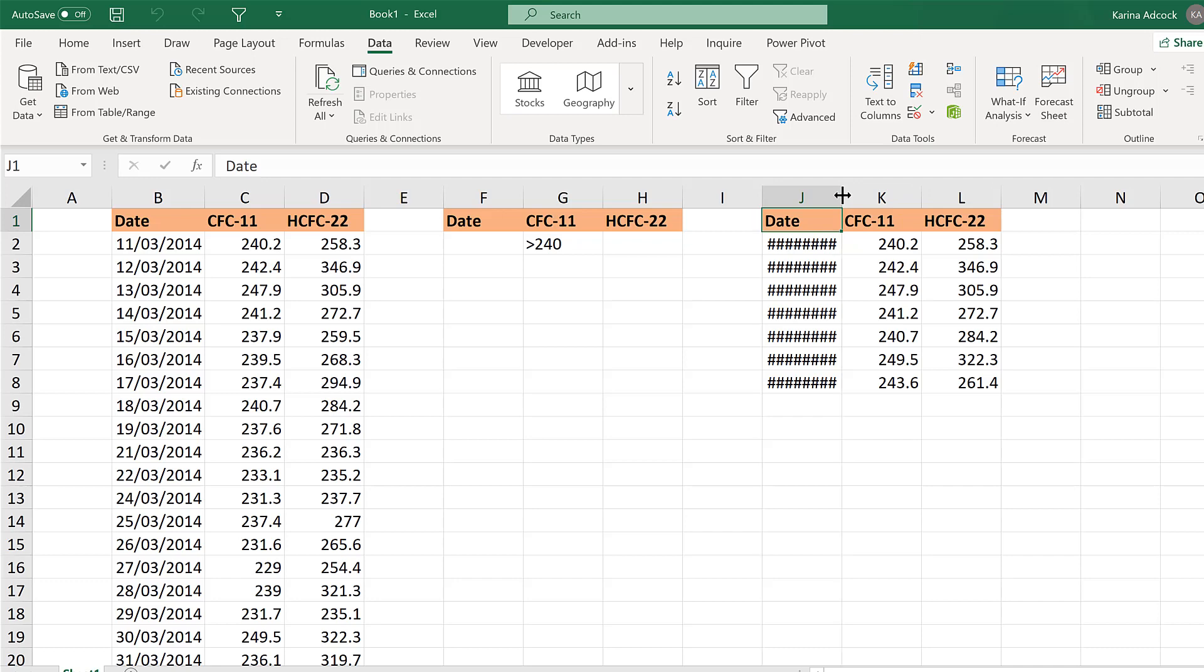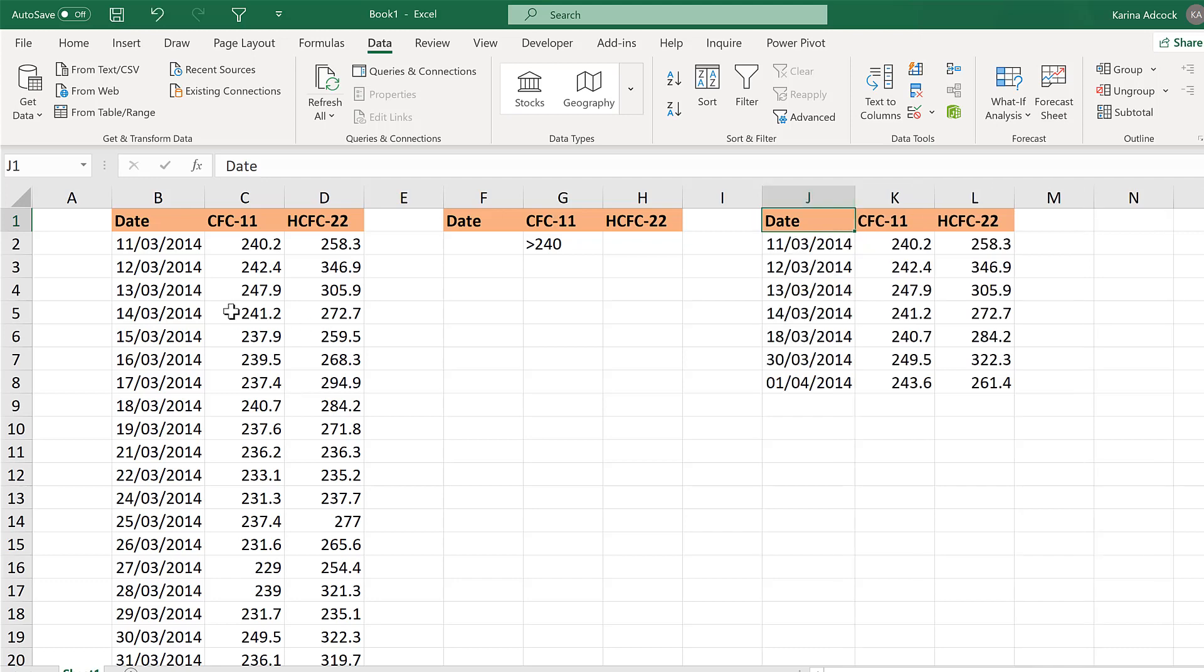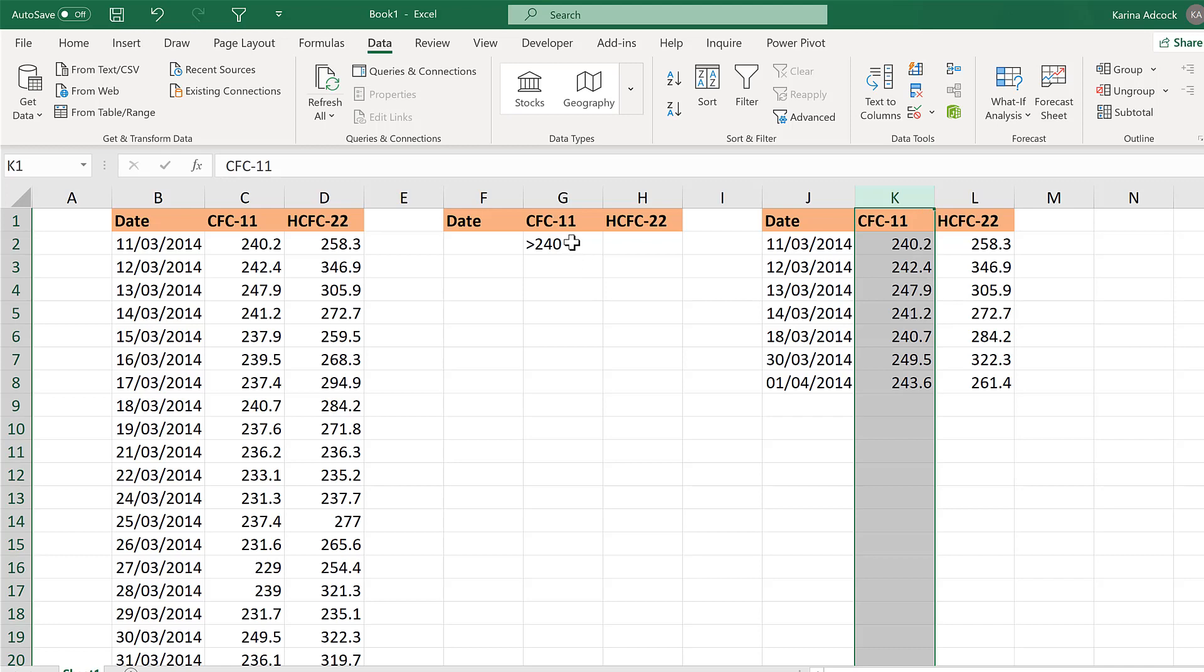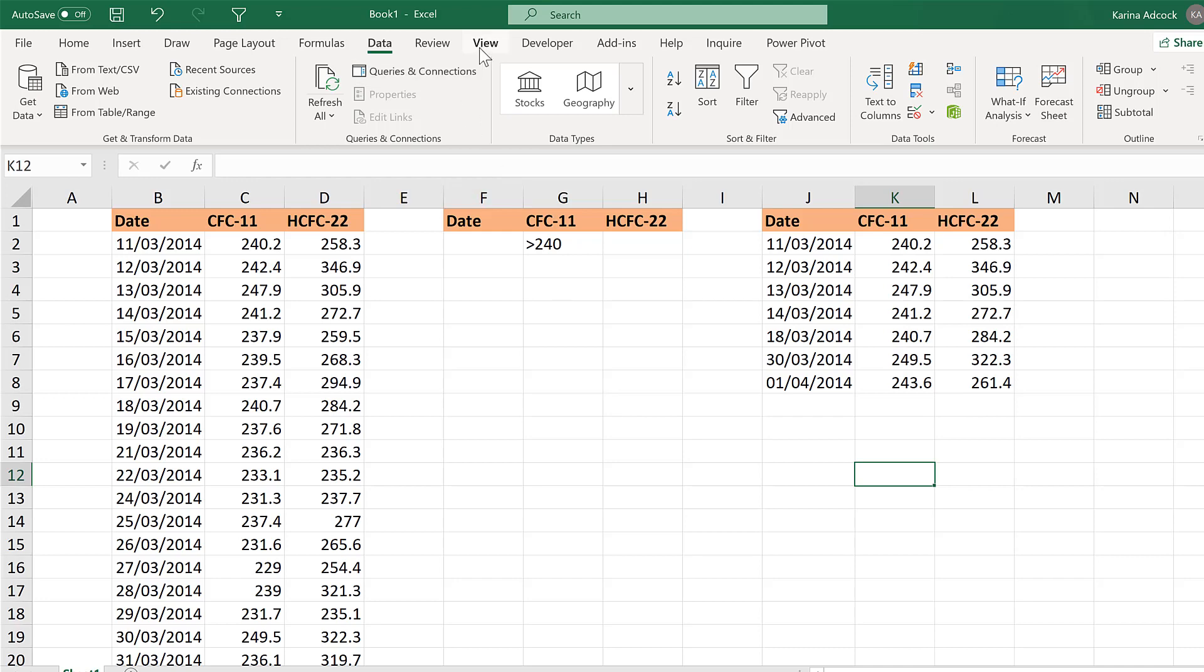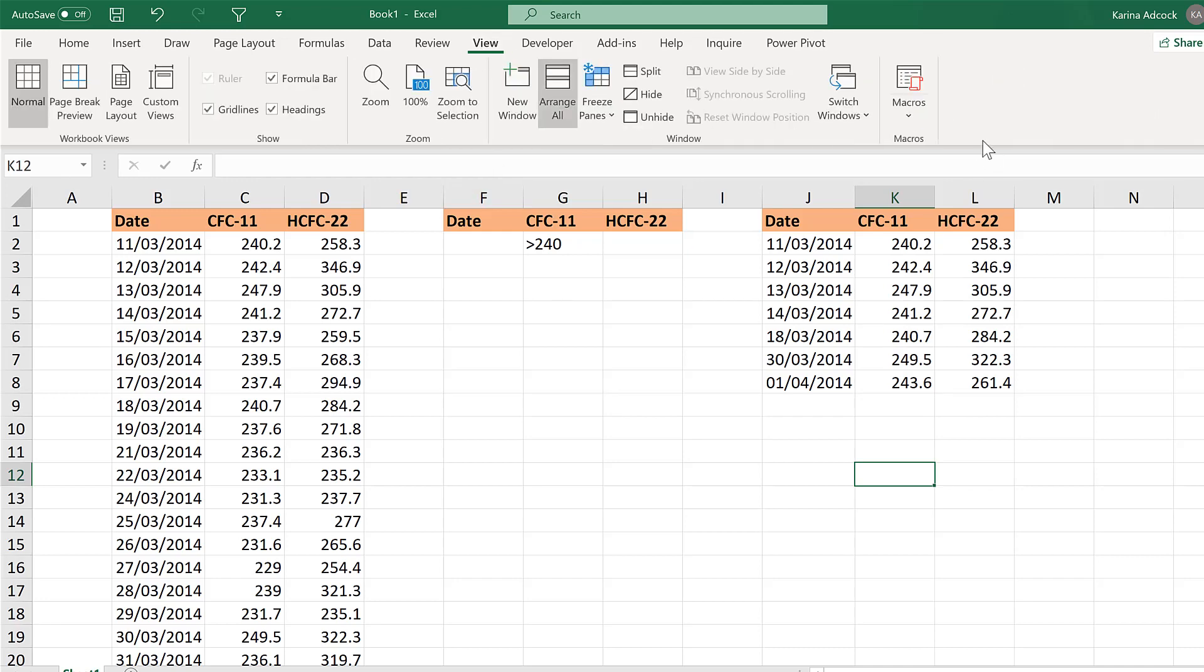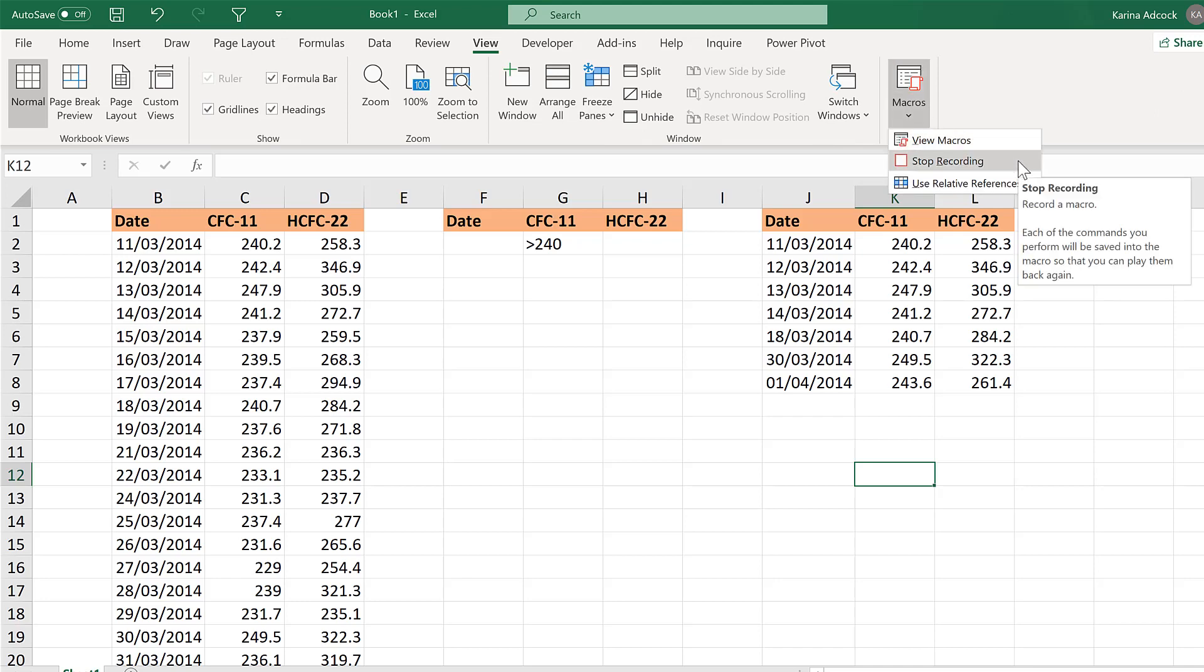And now it has filtered this table here for values in this column that are greater than 240. Now that is done. I will stop the macro recording by going to View and Macros and Stop Recording.